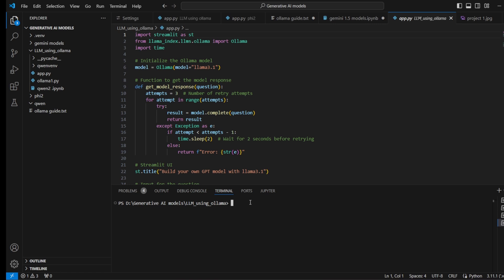Open your project folder in the integrated terminal. After downloading Ollama, run 'ollama pull llama3.1' — this will download the Llama 3.1 model. Alternatively, you can run 'ollama run llama3.1' which will try to access the model. The model size is around 4 to 5 GB.